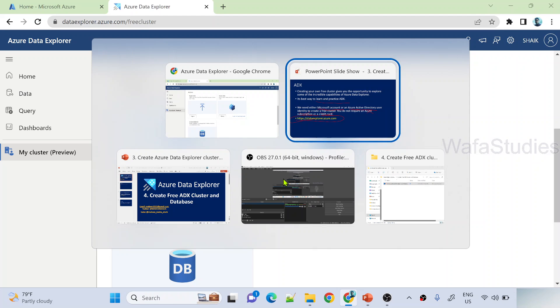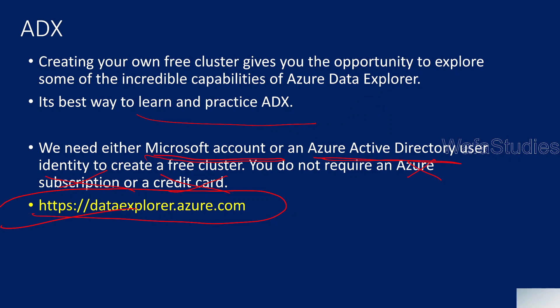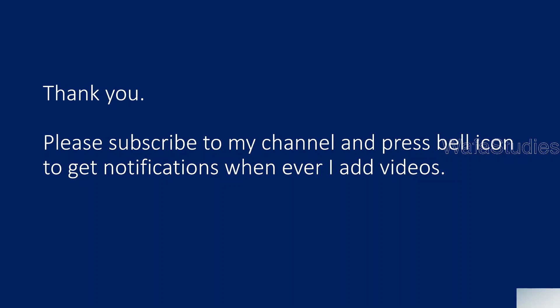So thank you for watching. So let's go to presentation. So thanks for watching this video. So don't wait for anything. So it is completely free. Go to dataexplorer.azure.com website and create your cluster and database today. And we can practice all the videos in the sequence. Thank you for watching. Please subscribe to my channel and press the bell icon to get the notification whenever I add videos. Thank you so much.